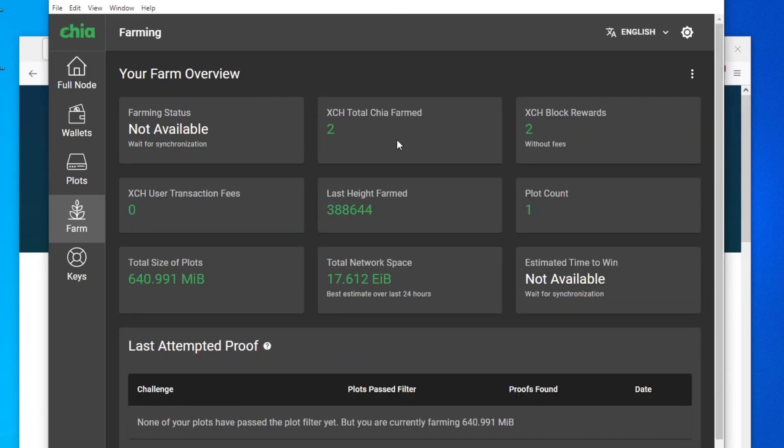All right, I hope you guys get a good laugh at this, maybe a little smile on your face not seeing the zero. Happy plotting, happy farming, and good luck, and I'll see you on the next one.